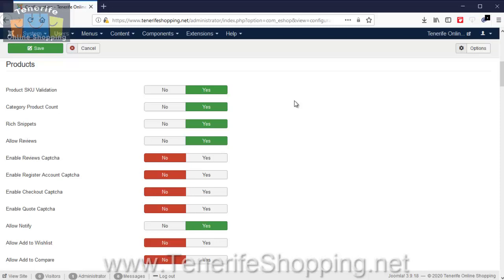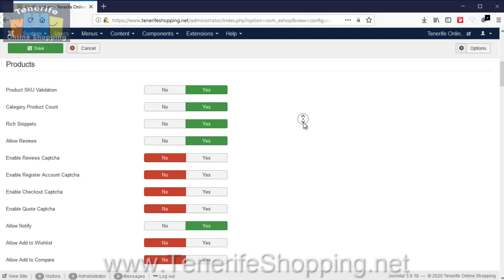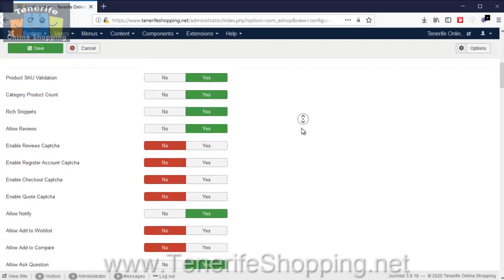And as you can see as you walk through, there's different options available for each individual product. Don't allow people, for example, to add products to the wish list or the compare list, but in some cases you might want to do that. So if you want to individually customize how a product is presented on the website, this is where you would go.